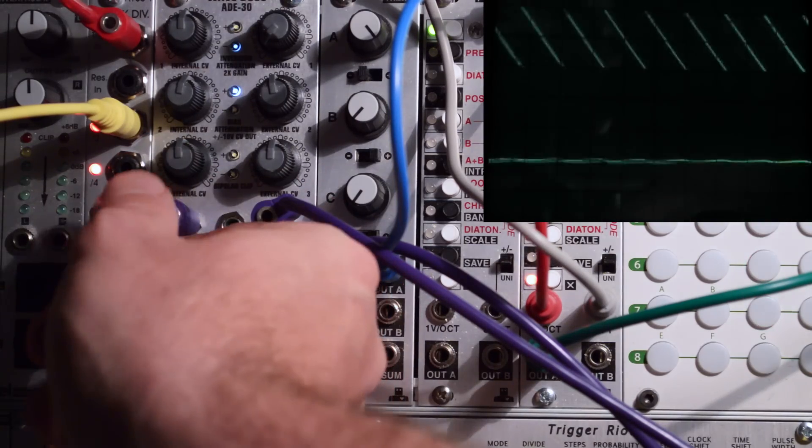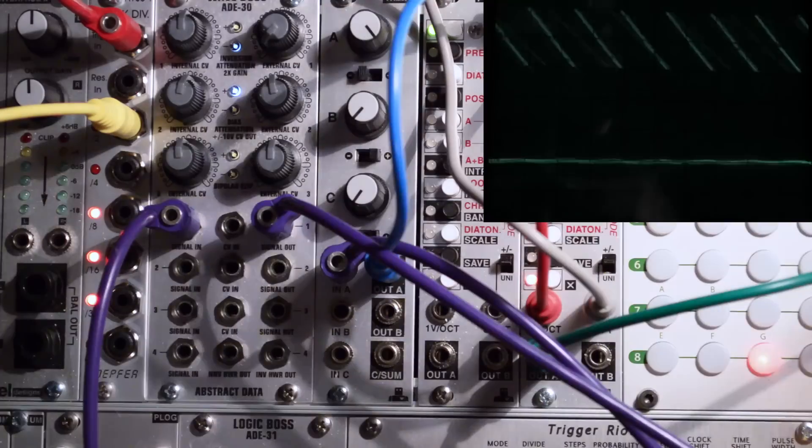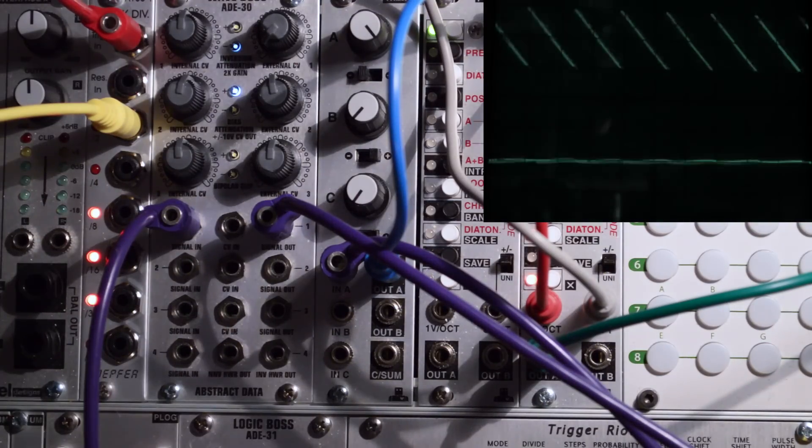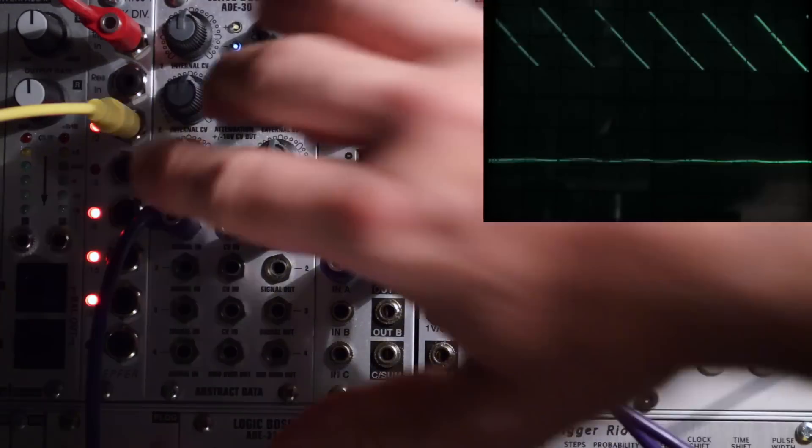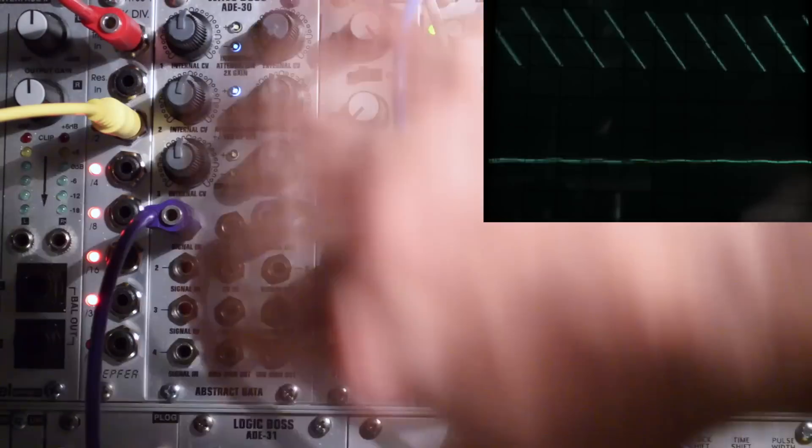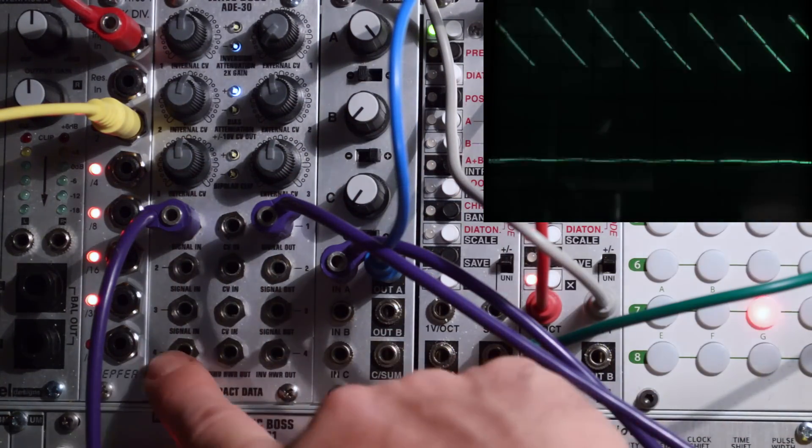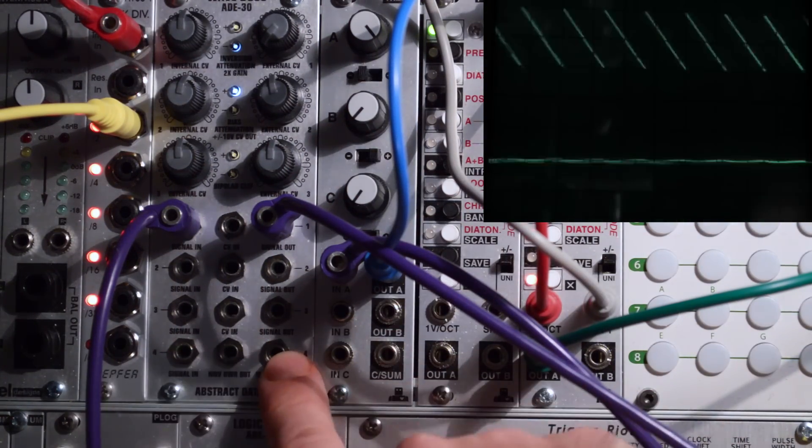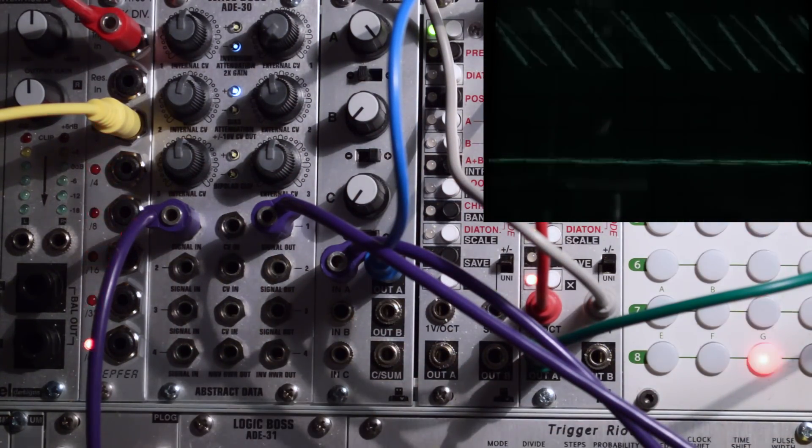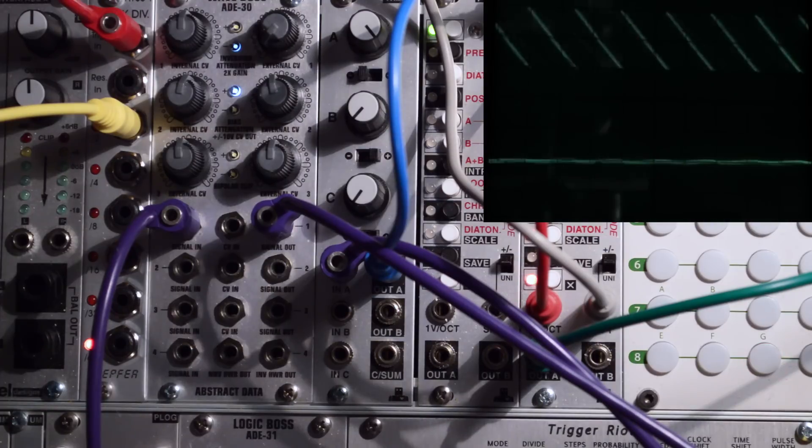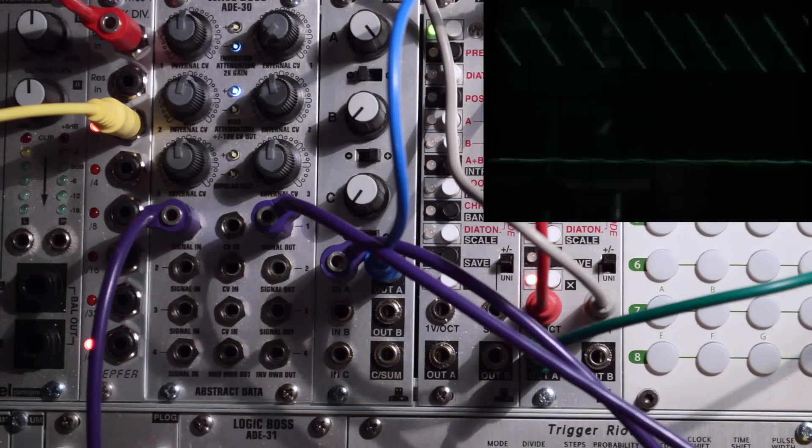This unit we'll have a look at today is called the WaveBoss from Abstract Data. The WaveBoss is 4 channels of various types of audio manipulation, wave manipulation, hence the name WaveBoss.